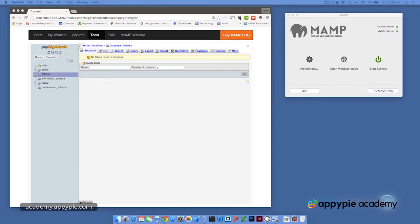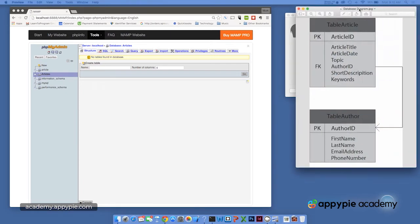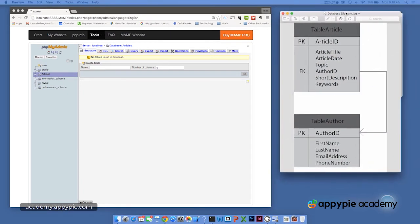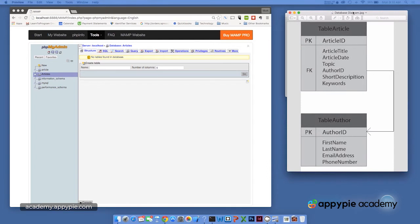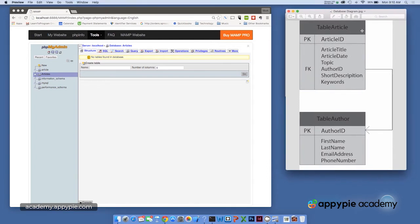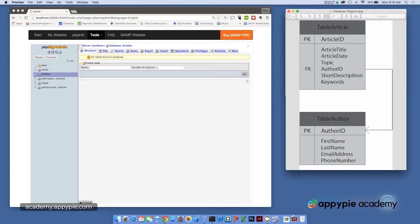Now, what we're going to do is create a database structure that looks like this. And it's a pretty simple database structure. It's got two individual tables. The first table has information about articles. Each article has an article ID, and that's designed to be a unique number that identifies each individual article. That's why it has the PK here for primary key.